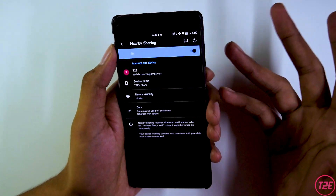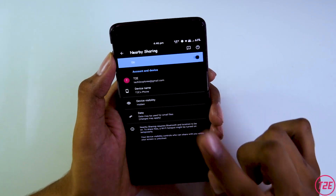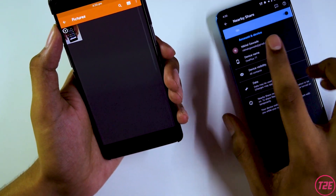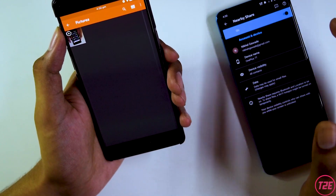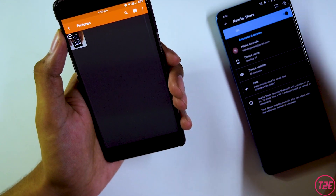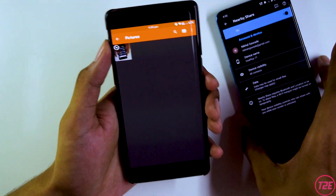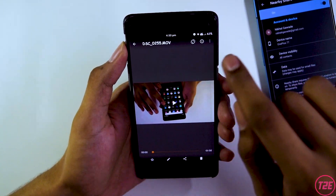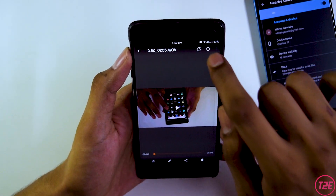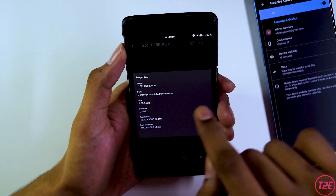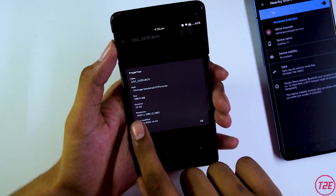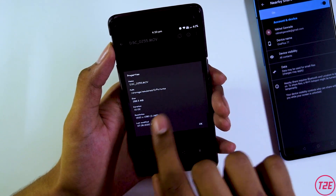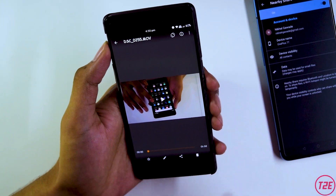Now I'll demonstrate by transferring a file from this device to another. I have the OnePlus 7T with me, and on that phone Nearby Share has also been enabled using the same technique I showed. I have a video file here — the file size is about 285 MB, so it's a pretty decently large file.